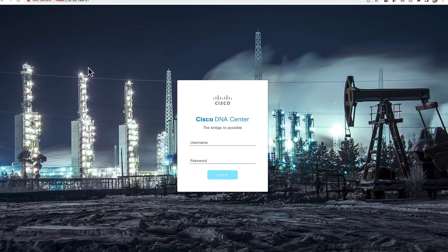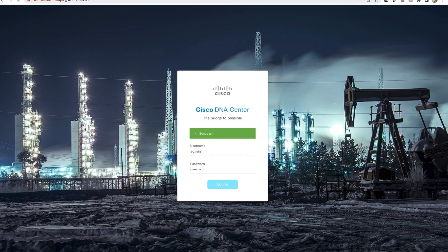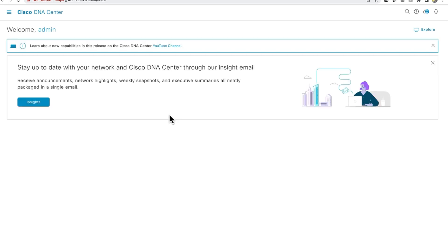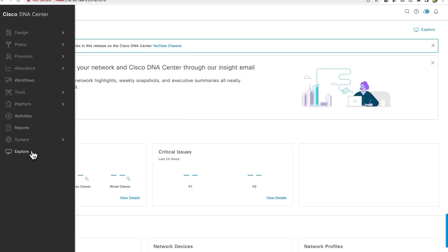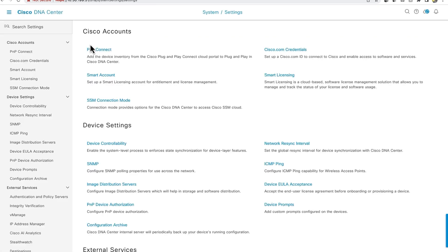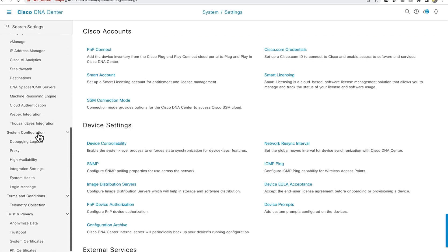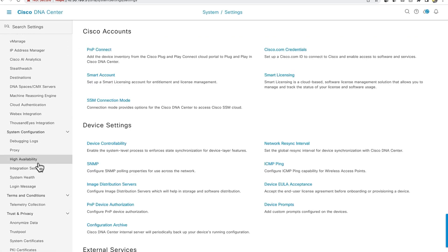Let's now log into a Cisco DNA Center cluster to check if high availability has been activated. Access the Cisco DNA Center graphical user interface through the virtual IP and enter the login credentials. On the home page of Cisco DNA Center, click on the hamburger menu and select system settings. On the left pane, scroll down to system configuration and choose high availability.